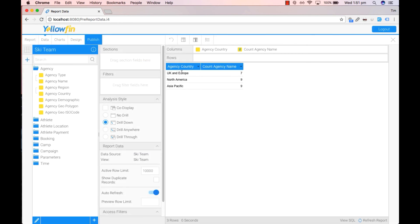And as you can see now, our agency country column has now been put into groups which are the groups that we've created in descending order. Also our account on agency name is now reflected based on the new groups we've created.